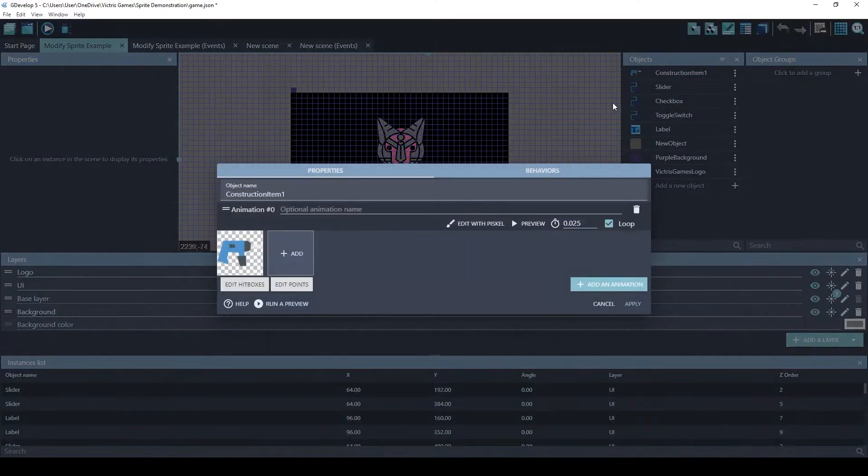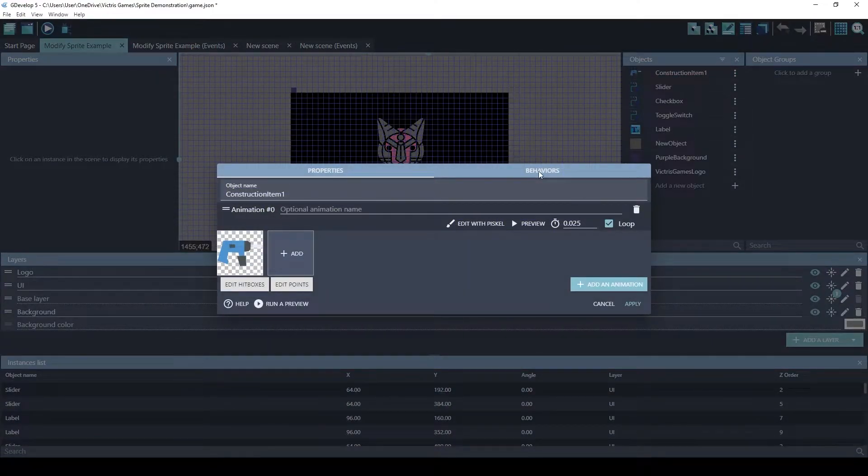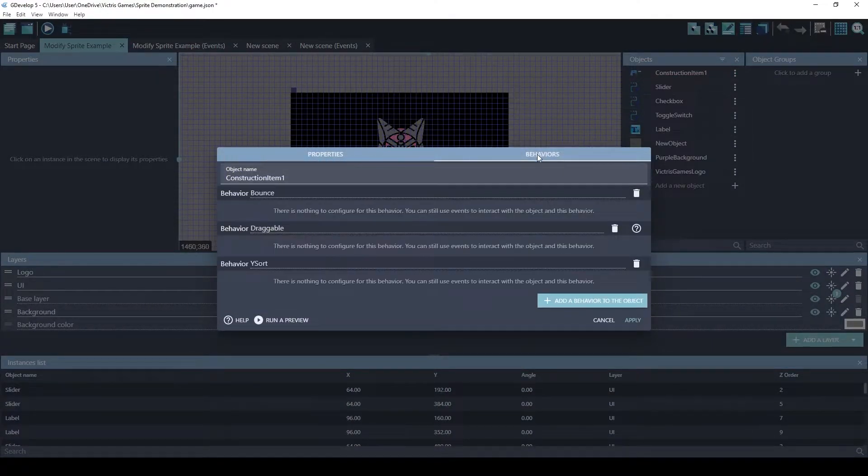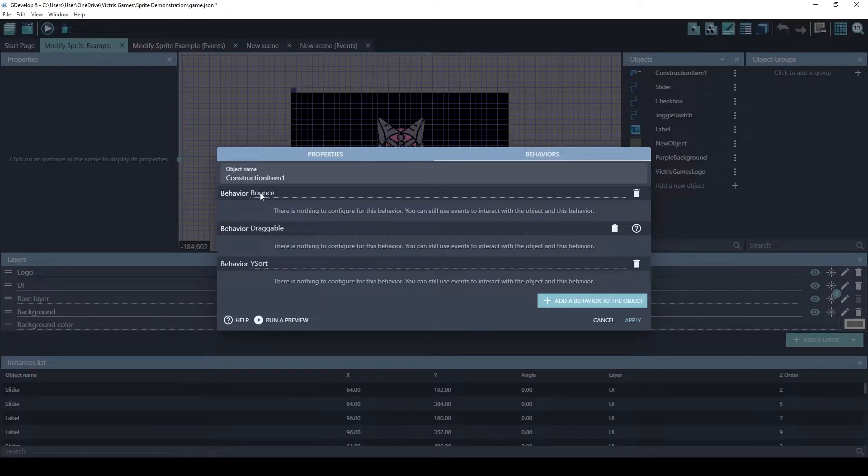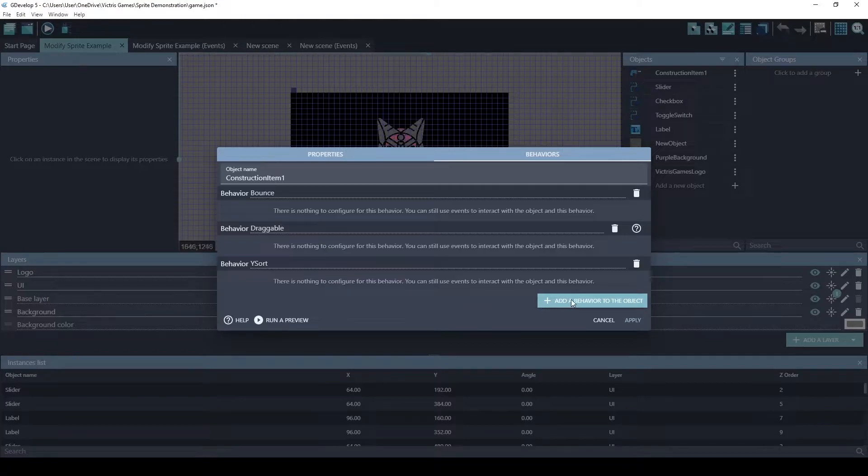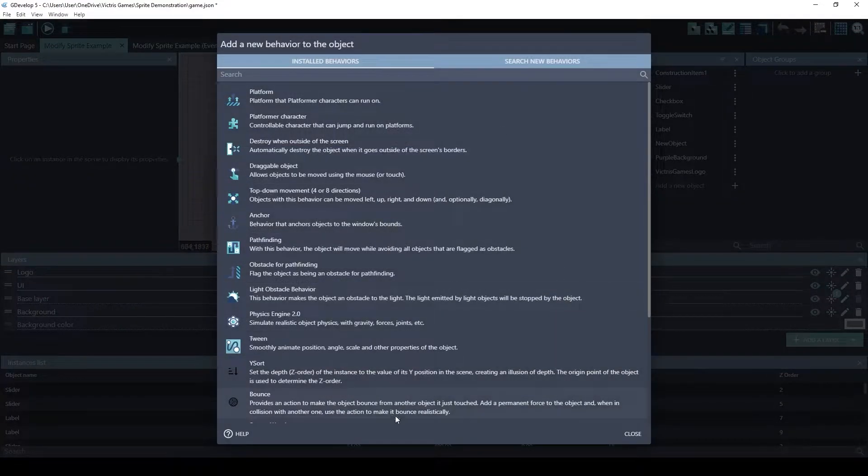Double click on your sprite. Click on behaviors. There's the bounce behavior, draggable, and YSort. I added those just by using this button and searching through this list.